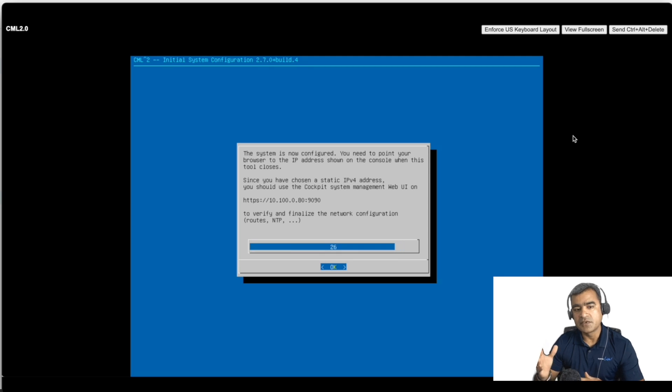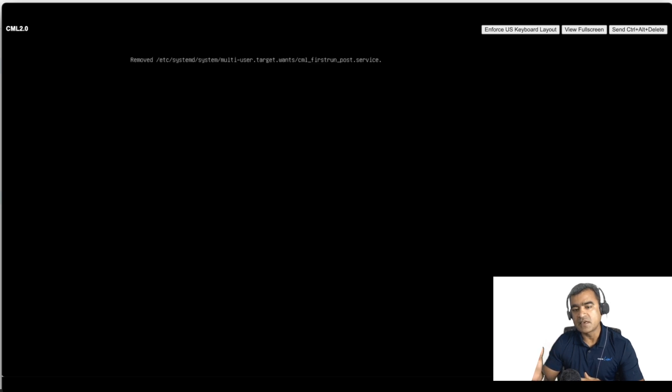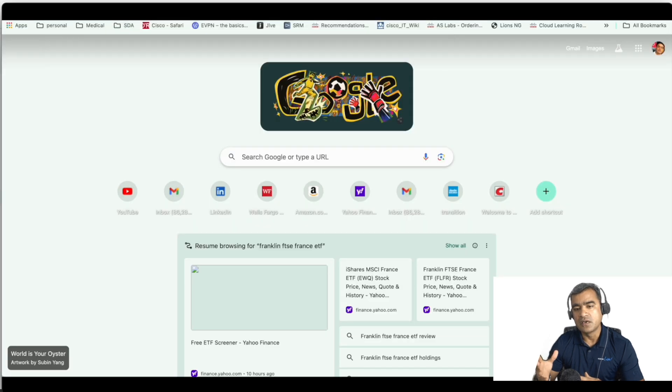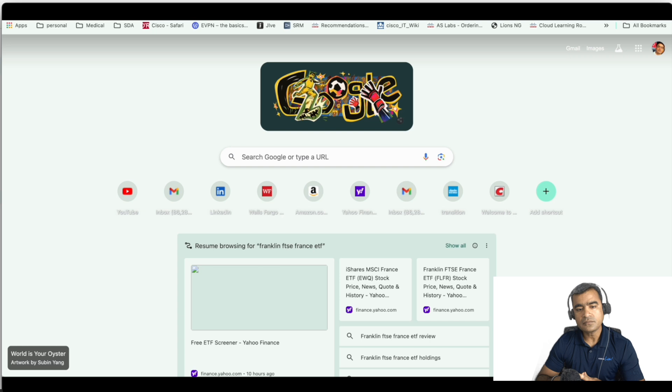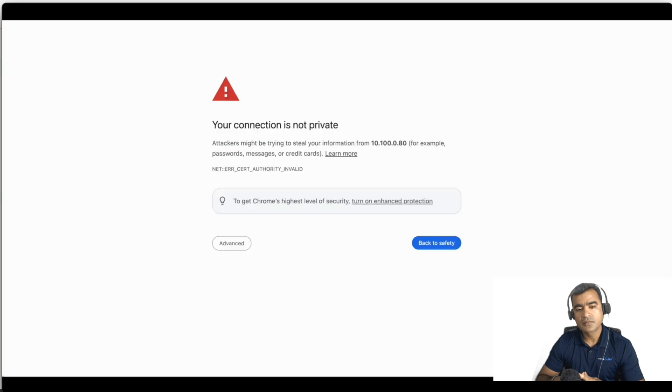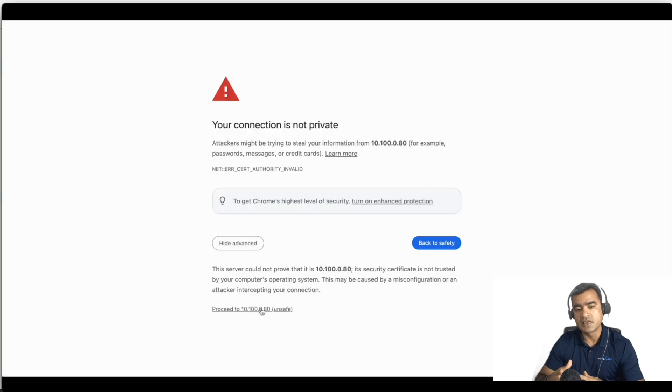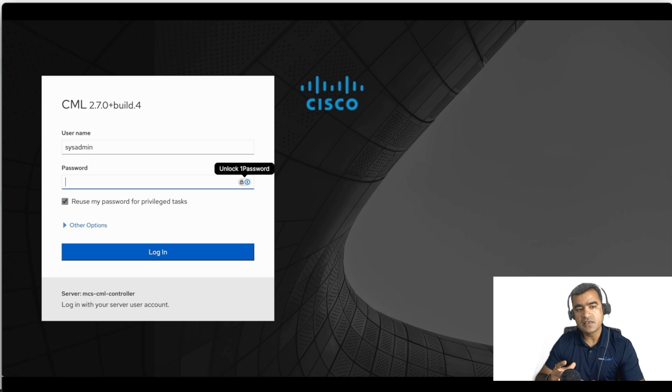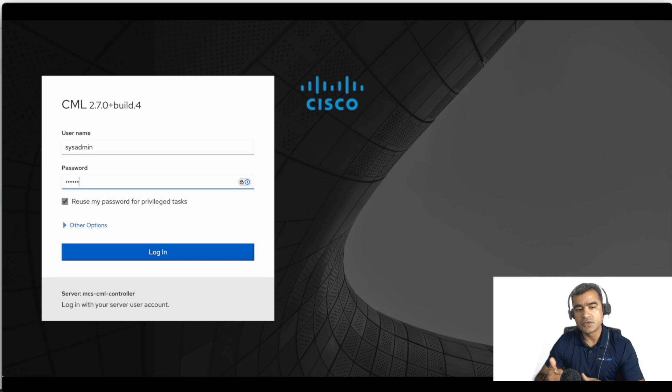And obviously there is no certificate assigned, that's why you're seeing this error or warning message. I'm fine with that. Port 1990 is username sysadmin. Try to log in with the password you set up.